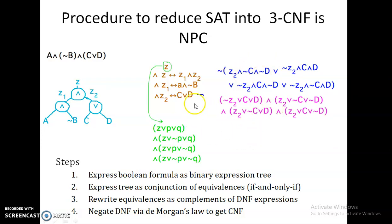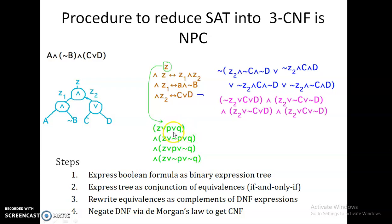Once this is done, for all three expressions you get output in the form of clauses combined by AND, where each clause has three variables. For the first one Z, which has only one variable, we convert it into a three-term clause by including two new variables P and Q with combinations like (1,1), (0,1), (1,0), (0,0) using De Morgan's law. As this takes only polynomial time based on the number of variables, we can say this reduction also takes polynomial time.